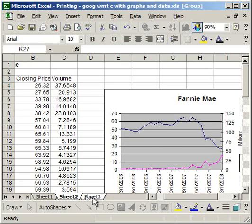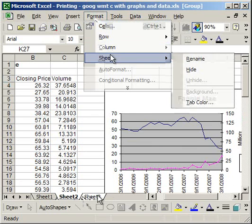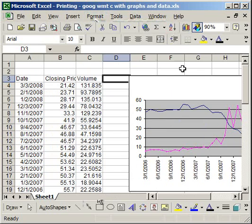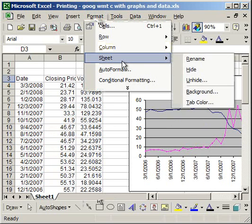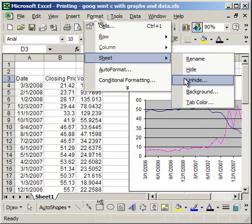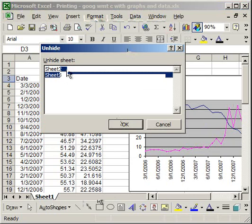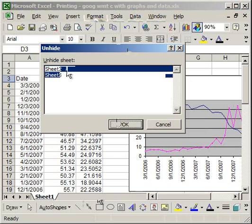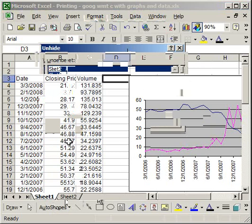Then I'm going to go to Format, Sheet, Hide. Now, it looks like I only have one sheet, because sheet 2 and 3 are hidden. To unhide them, Format, Sheet, Unhide. And I can unhide both of them, or just one of them. So, I only want sheet 2 right now. And there you go. So that's how you can hide your data in Excel, and also how you can unhide it.